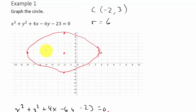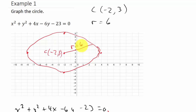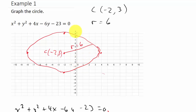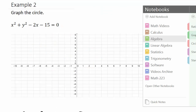My center is (−2, 3) and my radius is 6. The reason it's not making a perfect circle — it looks like an ellipse — is because the units on the x-axis are spaced further apart than those on the y-axis. If you're graphing on proper graph paper where the blocks are equal distance apart, it will come out correctly.